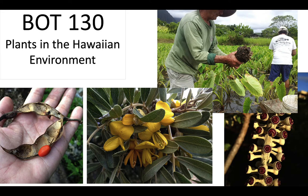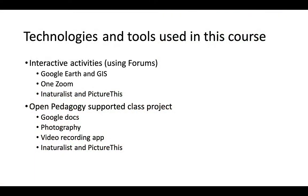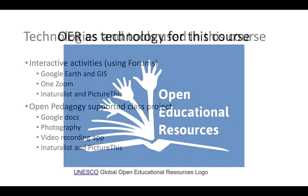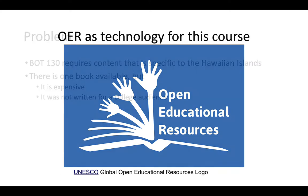I use lots of different tools and technologies in this class and we're going to talk about them later in this presentation. However, I want to make the case that OER is a technology that can be used to support a course and also support the way students interact with the content.